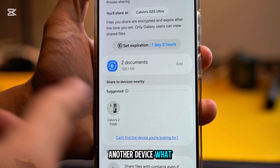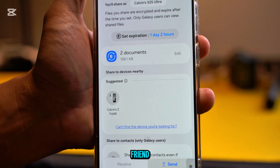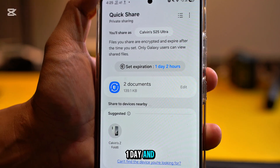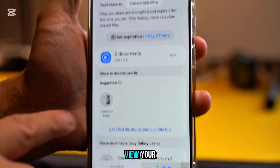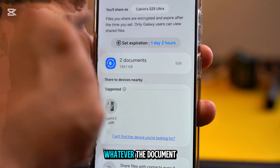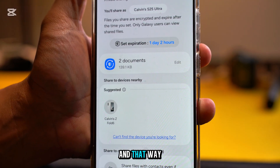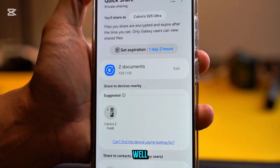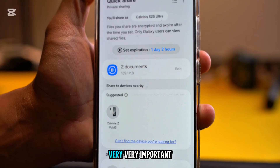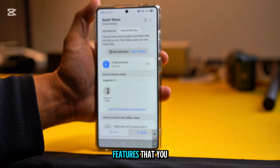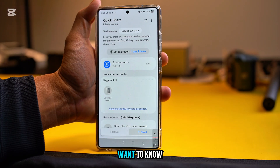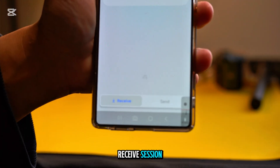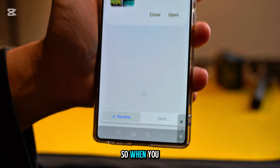Now you can see the settings have changed. You send to whoever you want — let's say your friend. They only have one day and two hours to view your document. After that it will expire, and that will protect you very well. That's a very important feature that you want to know.